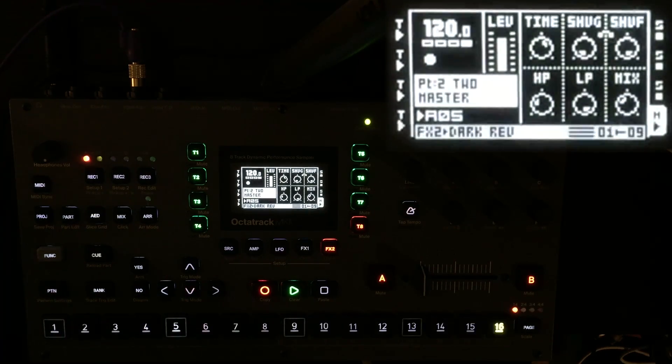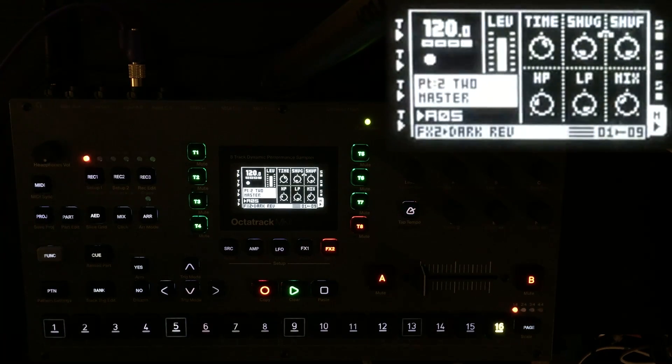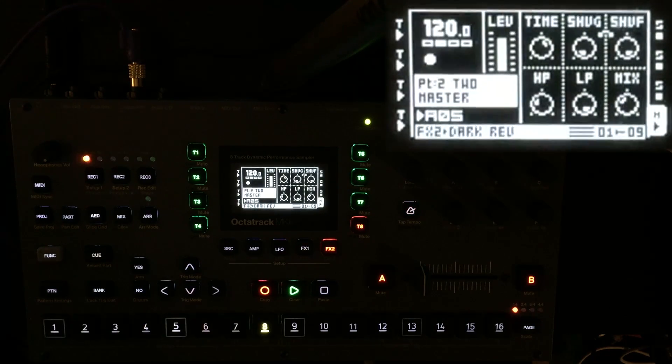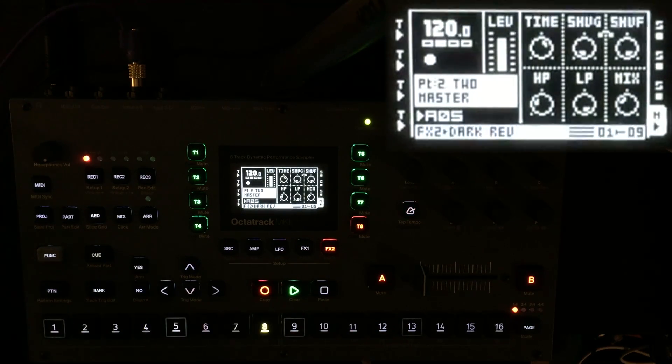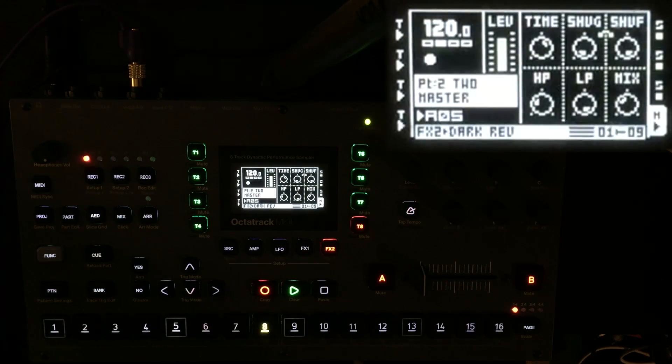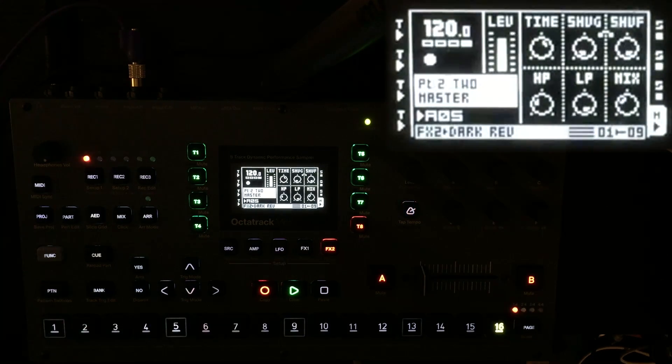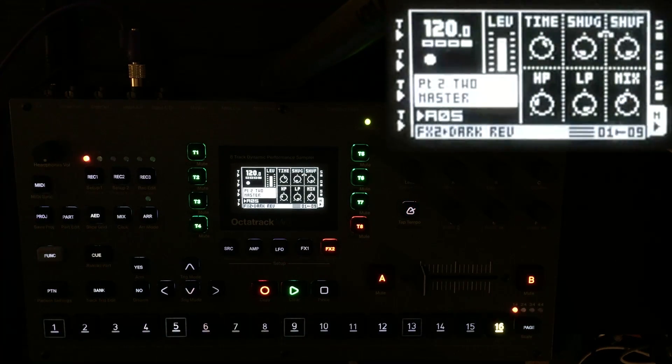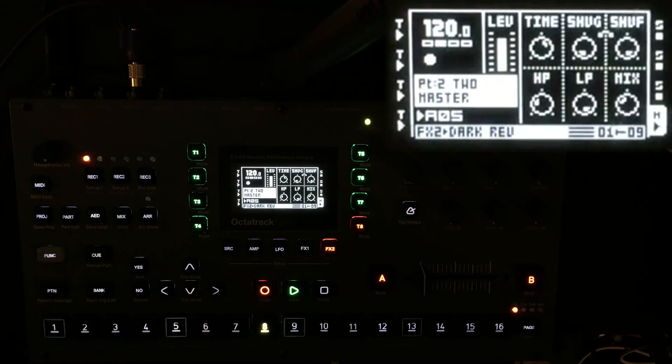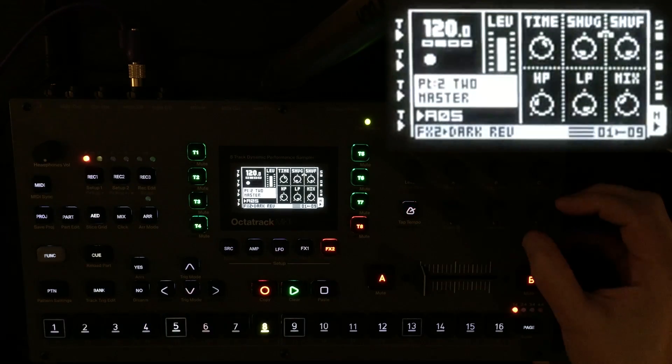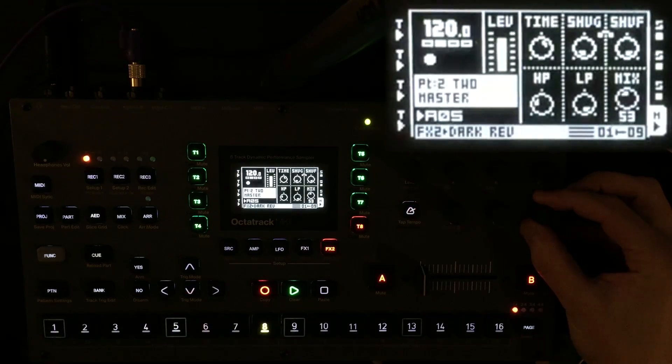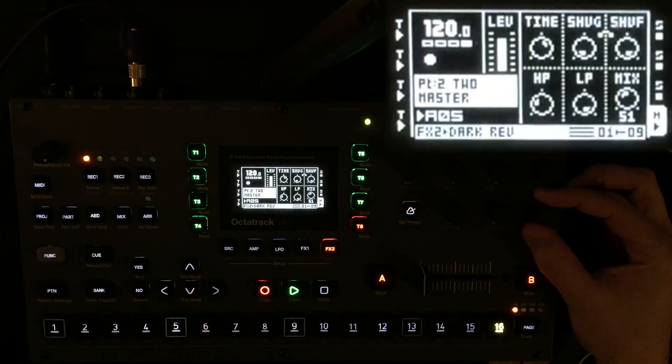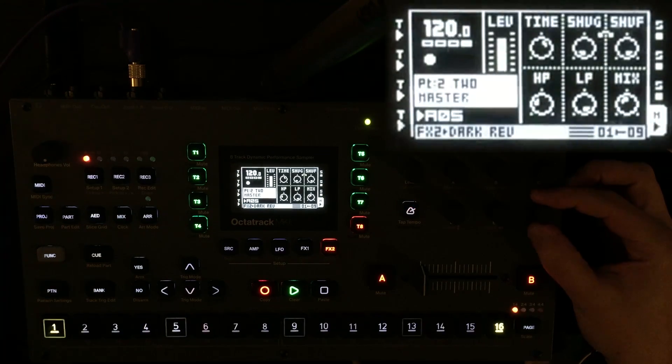As the comb filters resonate amongst each other and then all together into the final one, it starts to create this harmonic sort of mystery, ghostly. A little bit of reverb really emphasizes that as well.